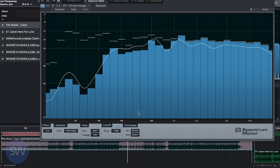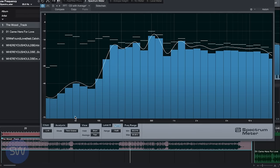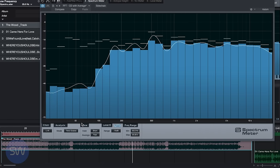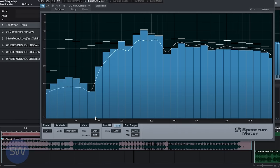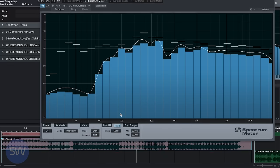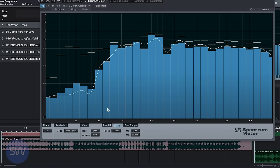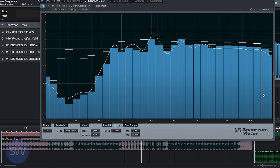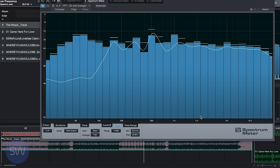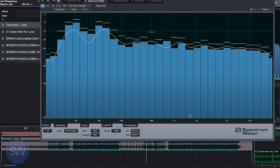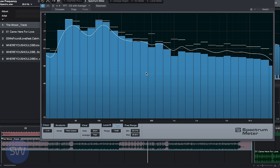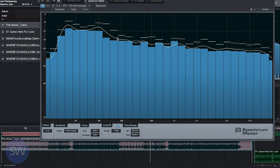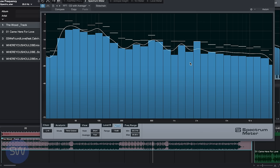This is Studio One Spectrum Meter. Right now it's in third octave mode, which means that each octave has three bars showing the strength of each frequency. Low frequencies are on the left, high frequencies are on the right, and the volume of each frequency is displayed in the height of the bar from bottom to top. The white line that goes across shows us the average of all frequencies.